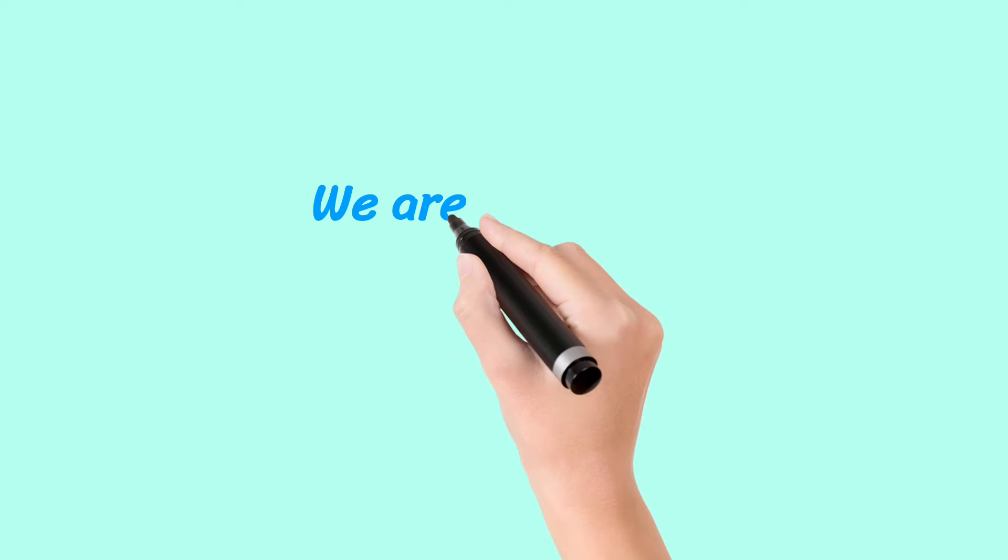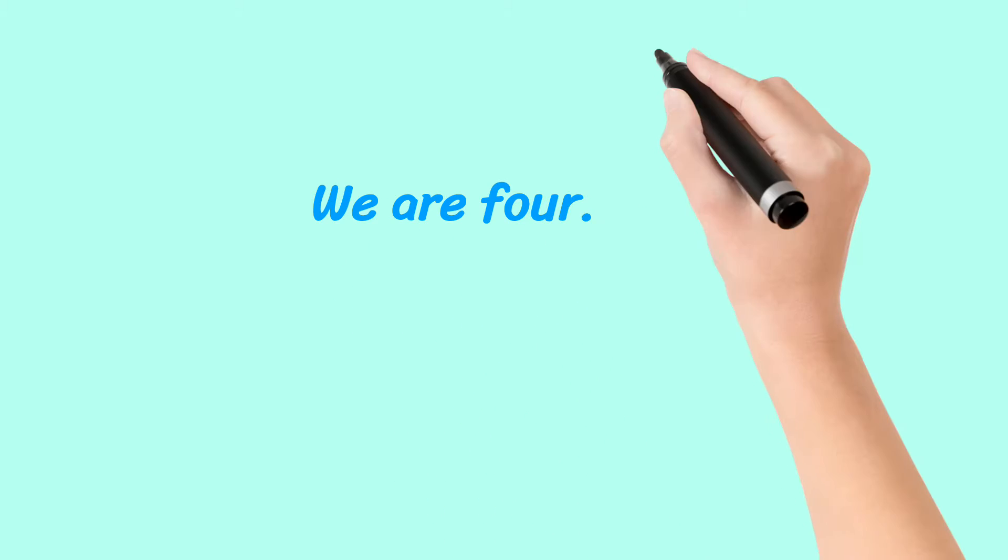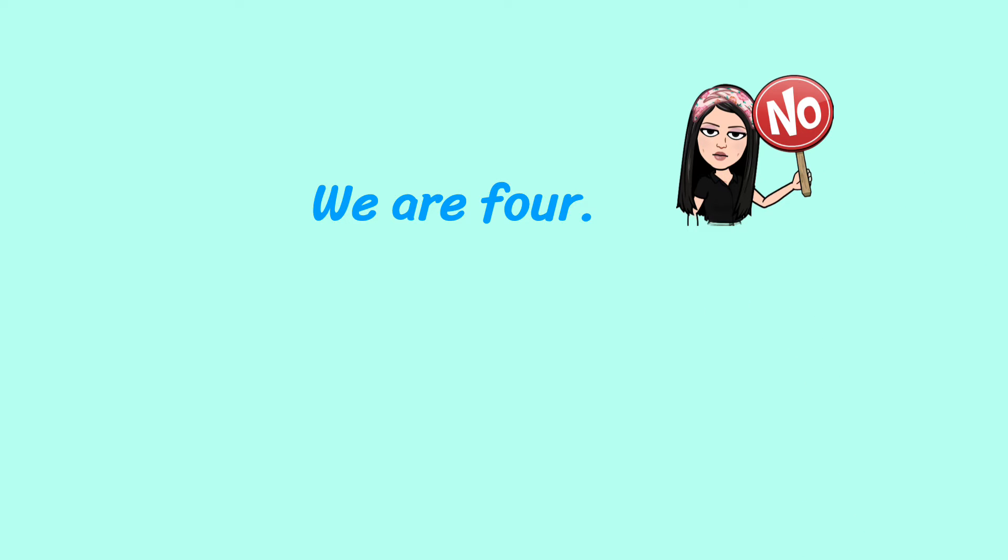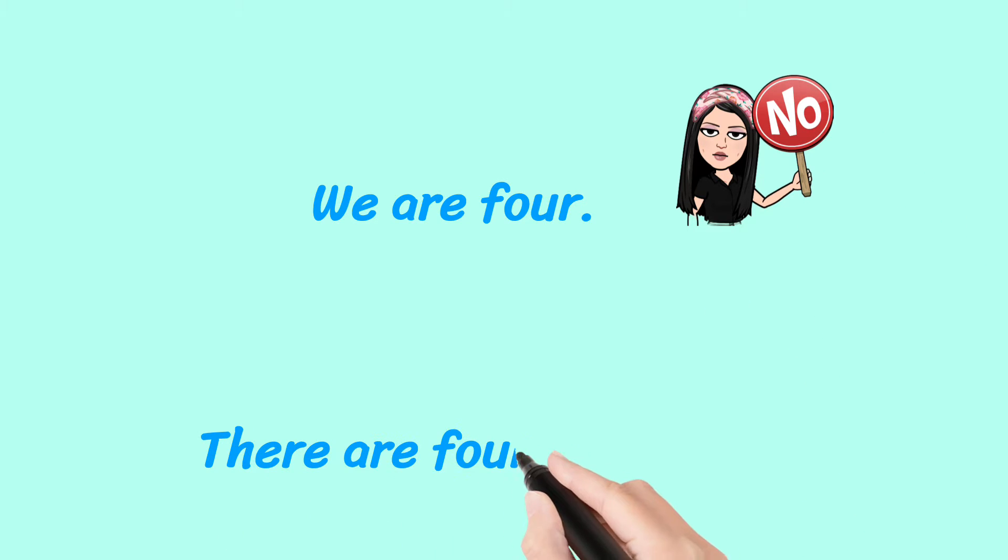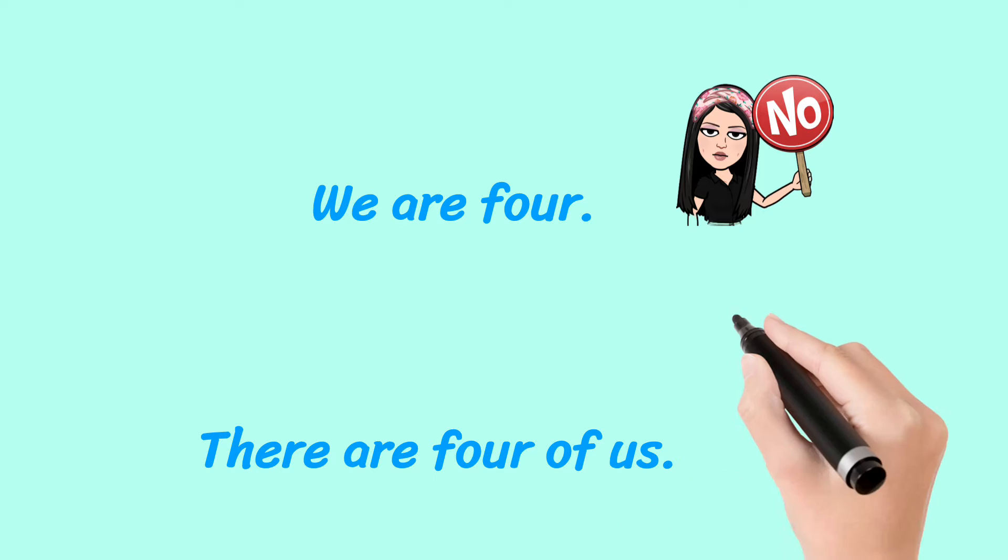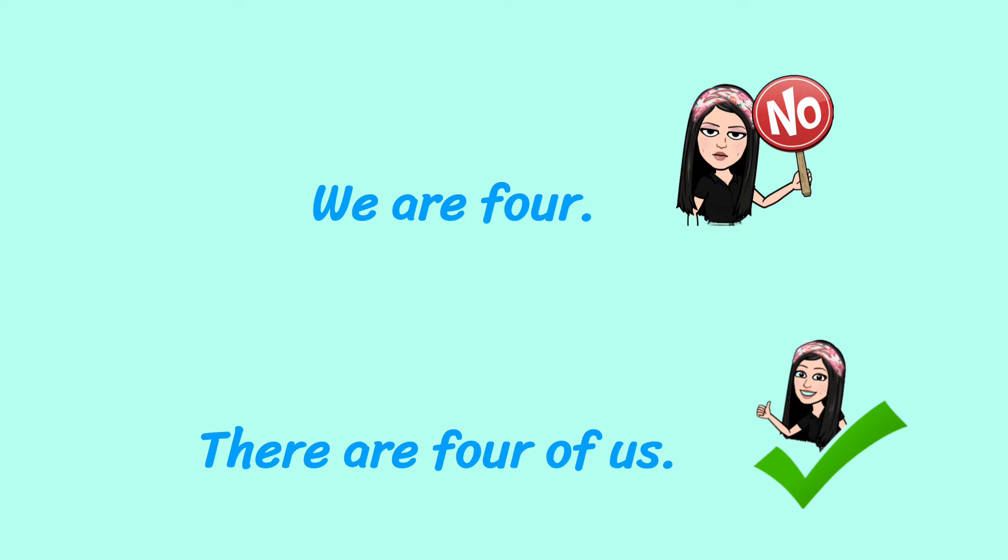Do not say we are four. No, never say that. There are four of us. Exactly. True. Correct.